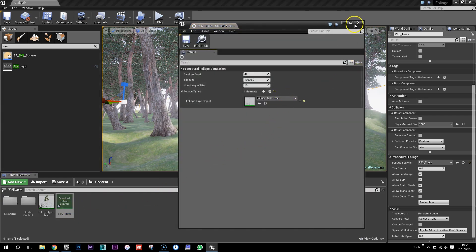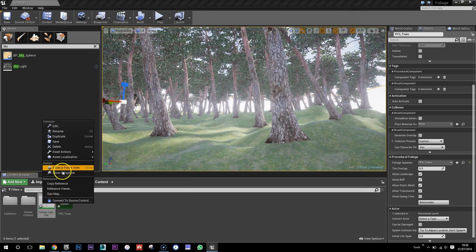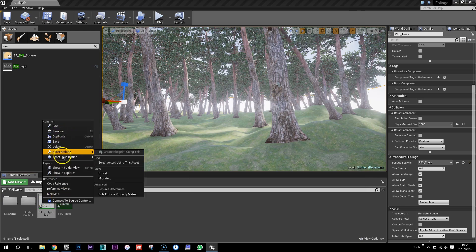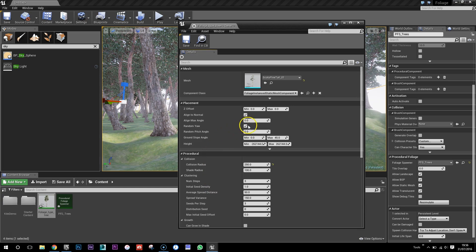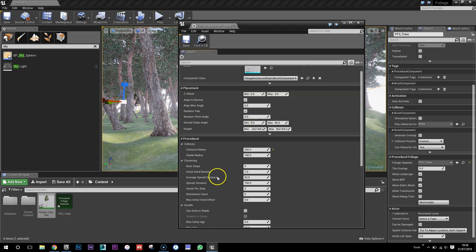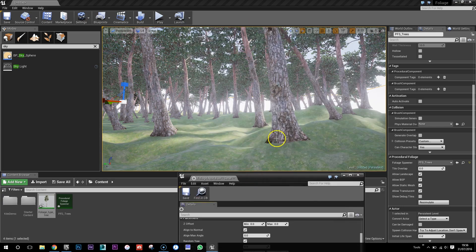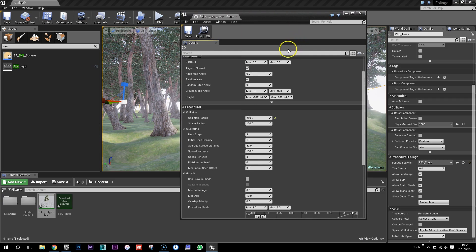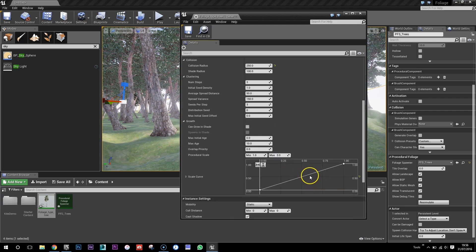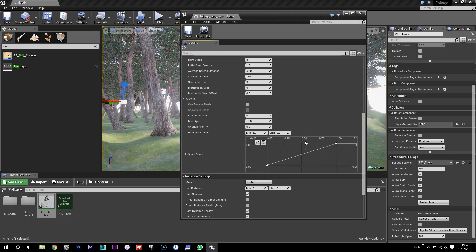I mean, I haven't really gone into much detail about, I guess it's in the foliage type, all these clustering, average spread distance, ground slope angles, pan pitch angles, all this which is going to control the angle that these go at, which is quite unrealistic at this state right now. Can grow in shade. So it was really interesting, there's a video by Unreal where they describe how they use this in that big open world demo.